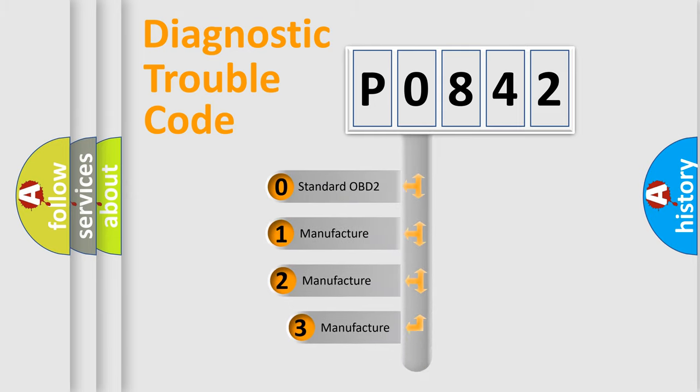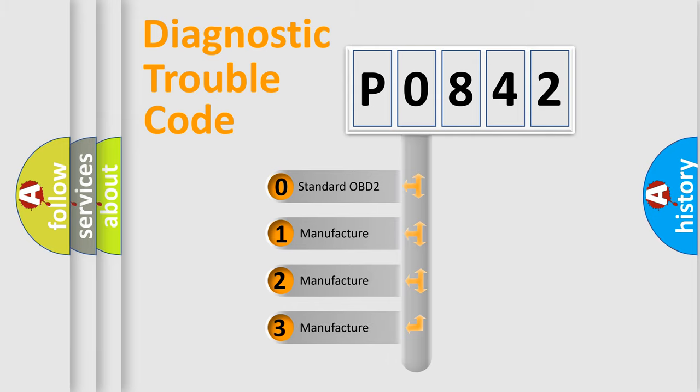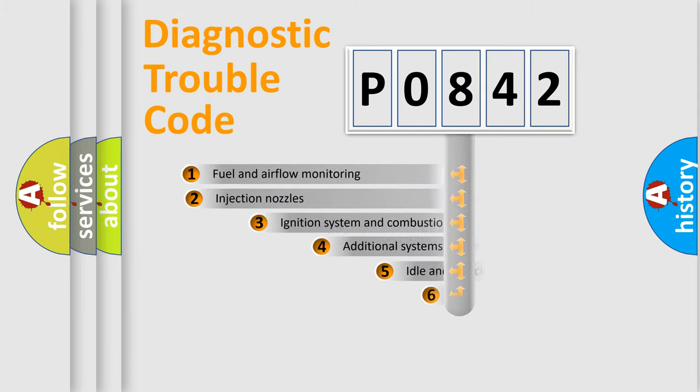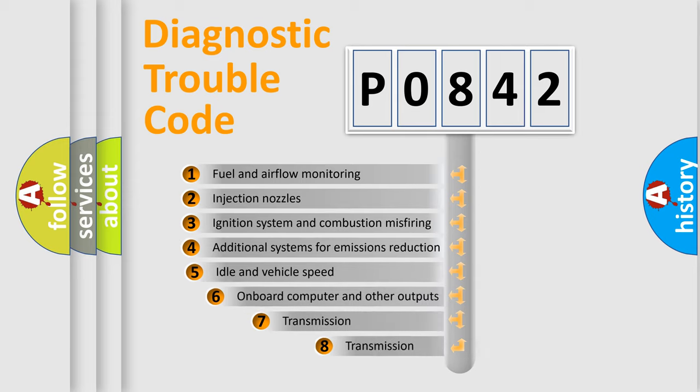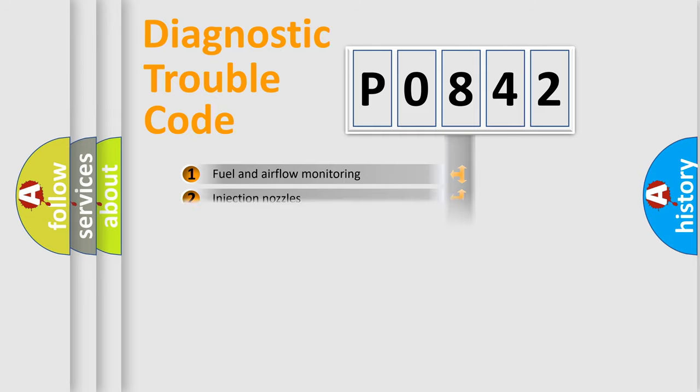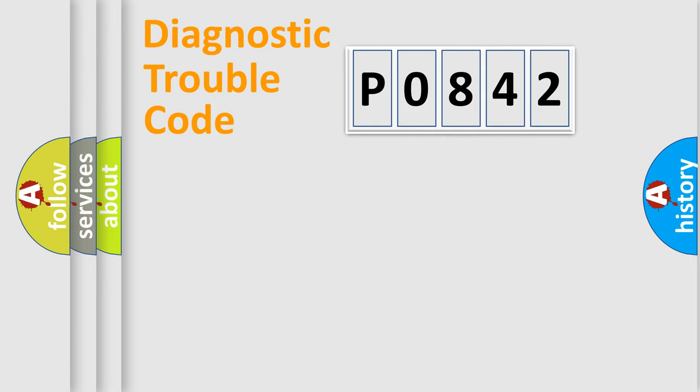If the second character is expressed as zero, it is a standardized error. In the case of numbers 1, 2, 3, it is a manufacturer-specific expression of the car error. The third character specifies a subset of errors. The distribution shown is valid only for the standardized DTC code.